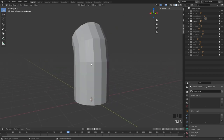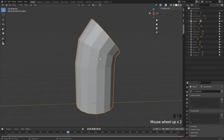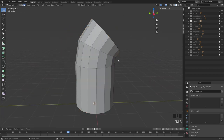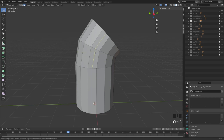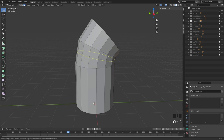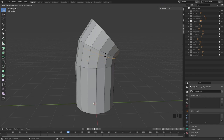Then we have the loop cut, which is one of the tools you're going to be using all the time. This allows you to insert a loop into the model. The hotkey is Ctrl+R. You can see it in the bottom right, and this allows you to simply click and move around. It's very gesture-based in Blender.